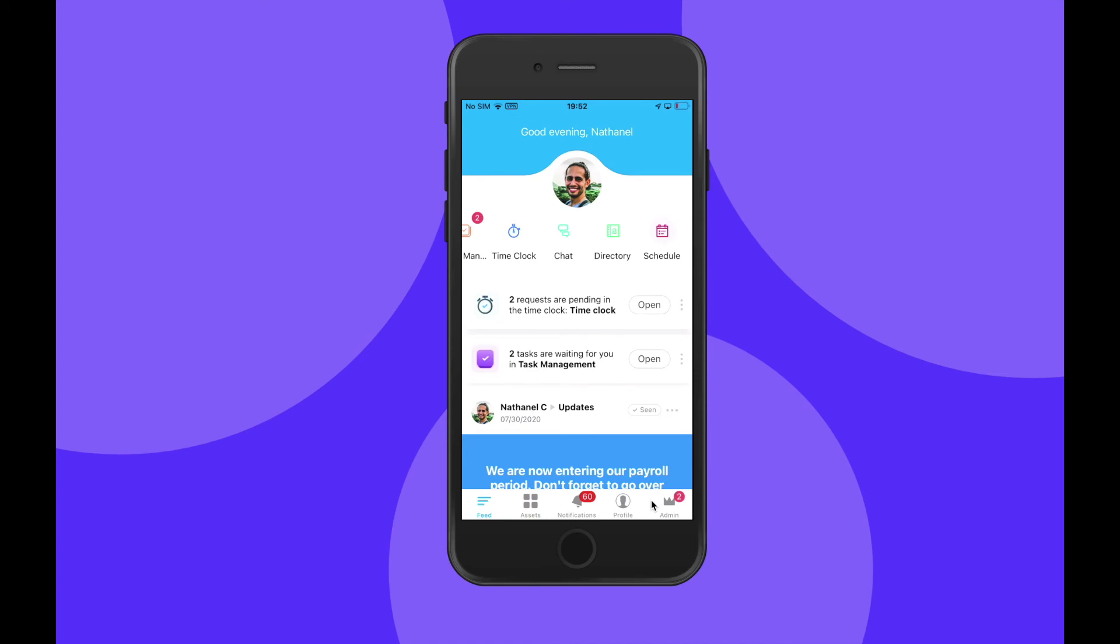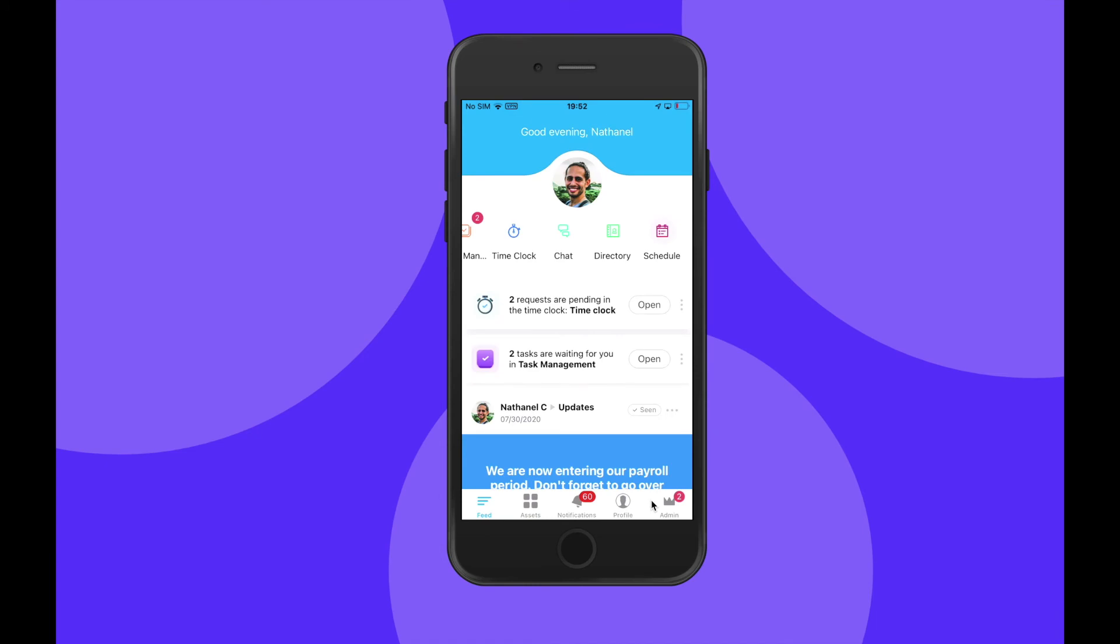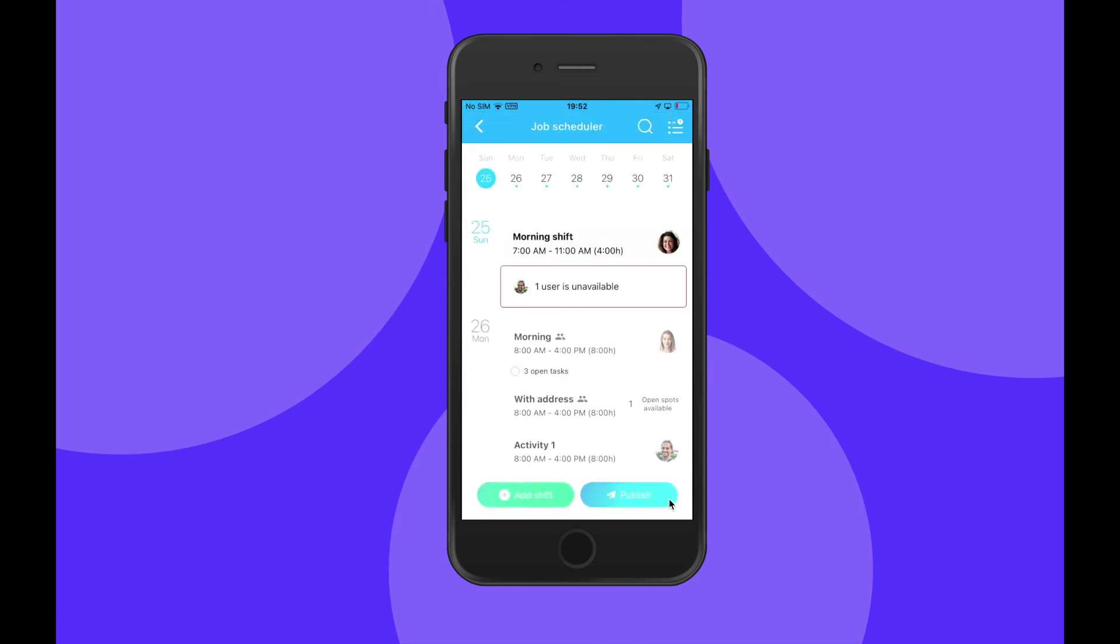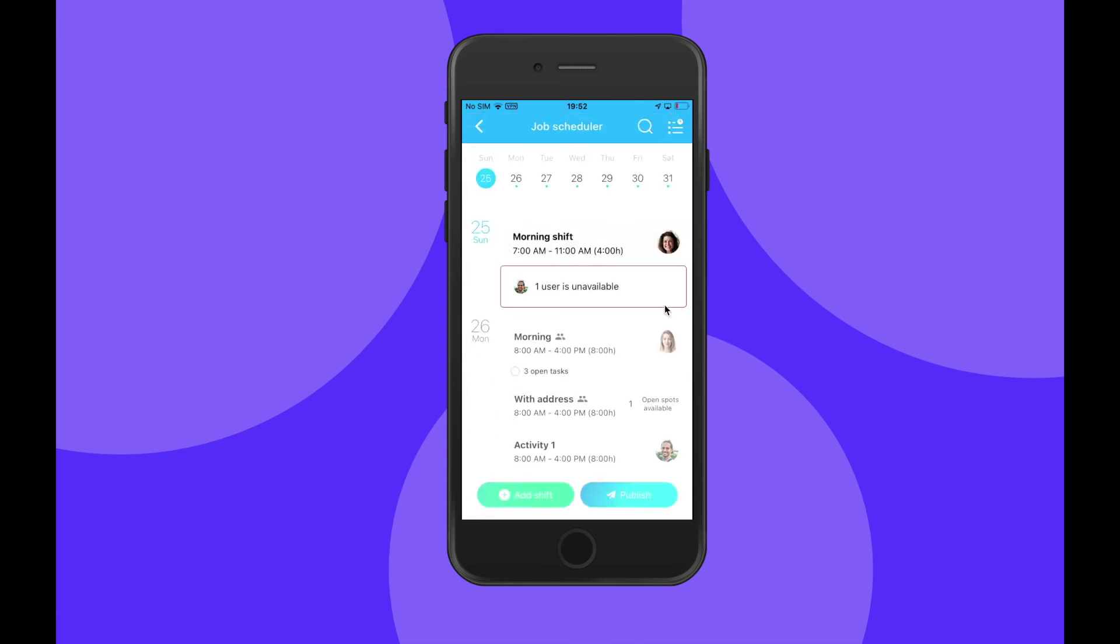As an administrator on the go, I can also oversee my employees' availability by clicking on the admin tab at the bottom right and navigating to my schedule where I'll be able to see exactly when my users are unavailable.